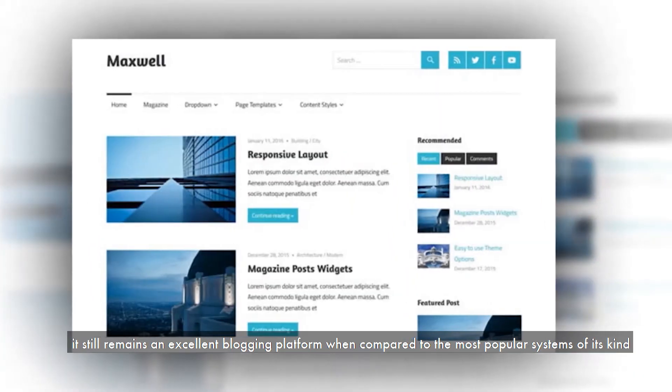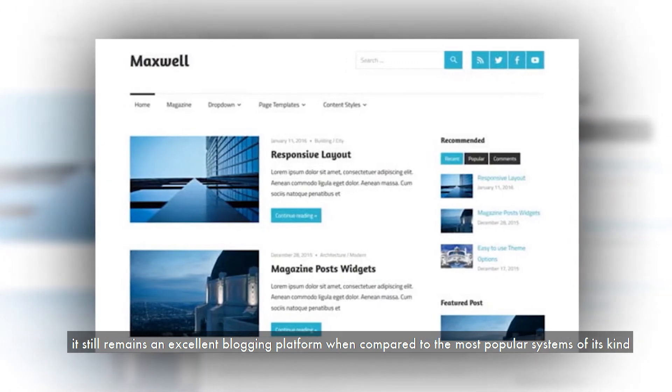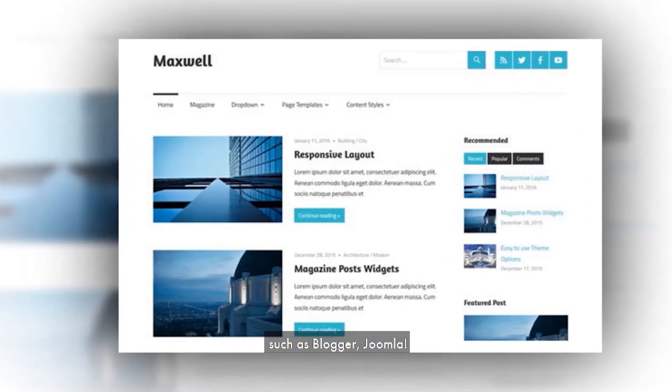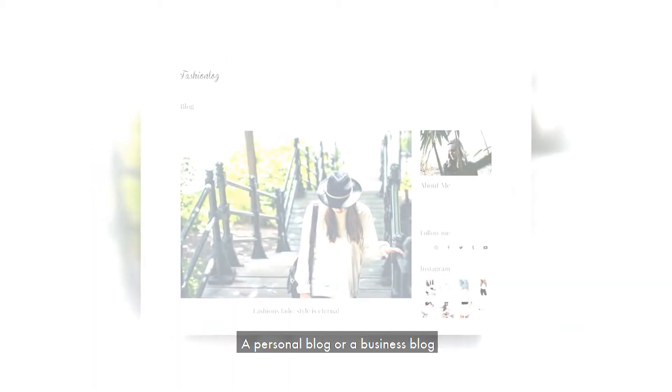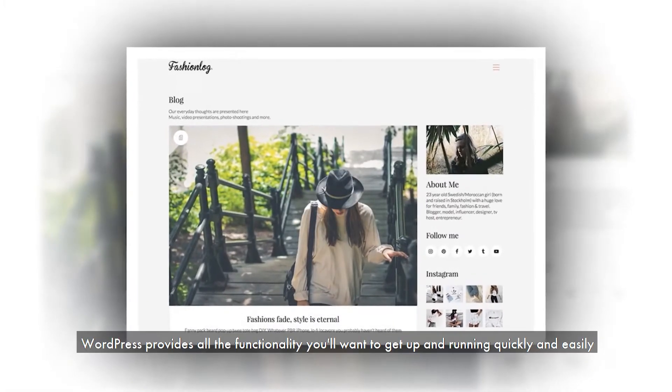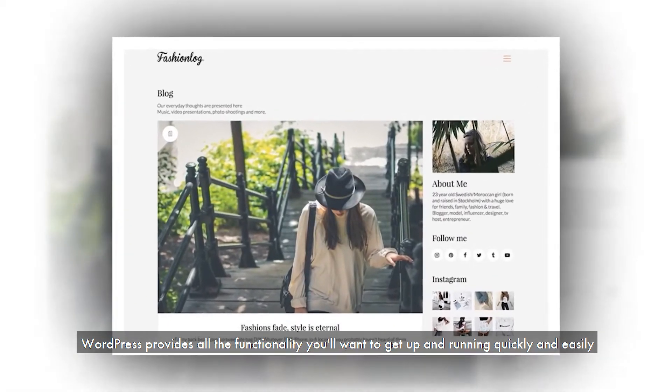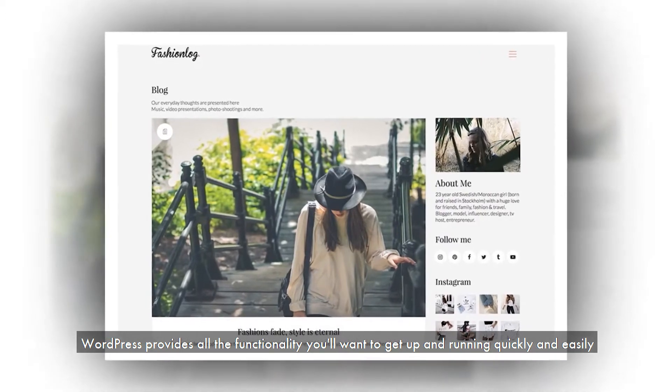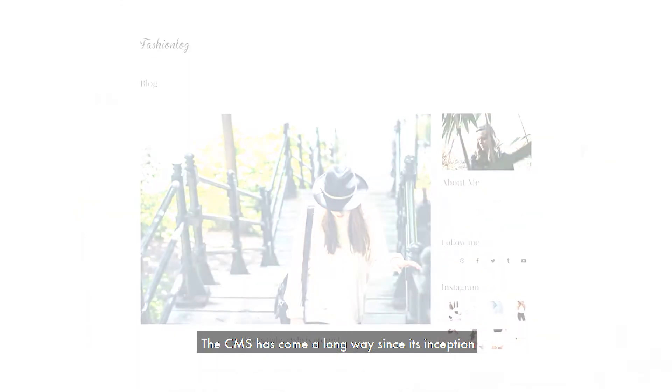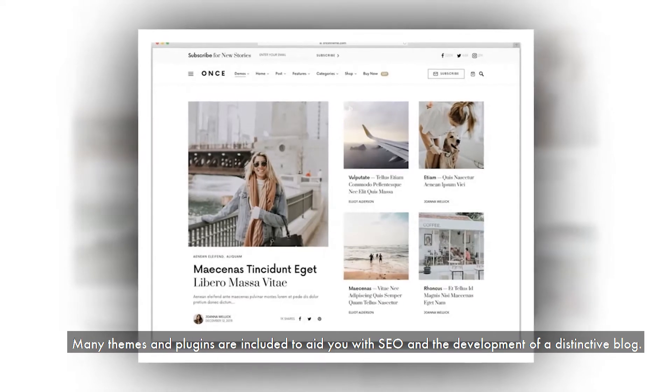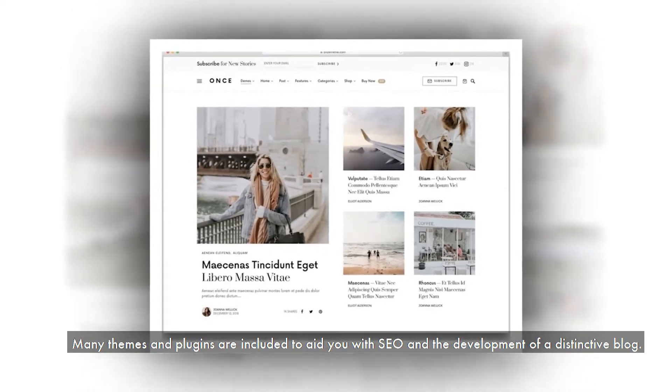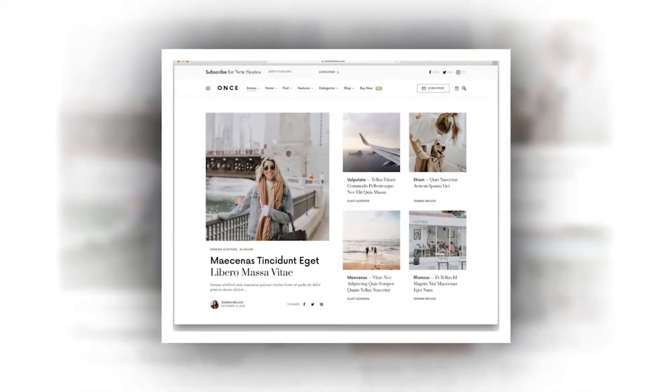Even if WordPress has grown in size, it still remains an excellent blogging platform when compared to the most popular systems of its kind, such as Blogger, Joomla, and Tumblr. A personal blog or a business blog, WordPress provides all the functionality you'll want to get up and running quickly and easily. The CMS has come a long way since its inception. Many themes and plugins are included to aid you with SEO and the development of a distinctive blog.